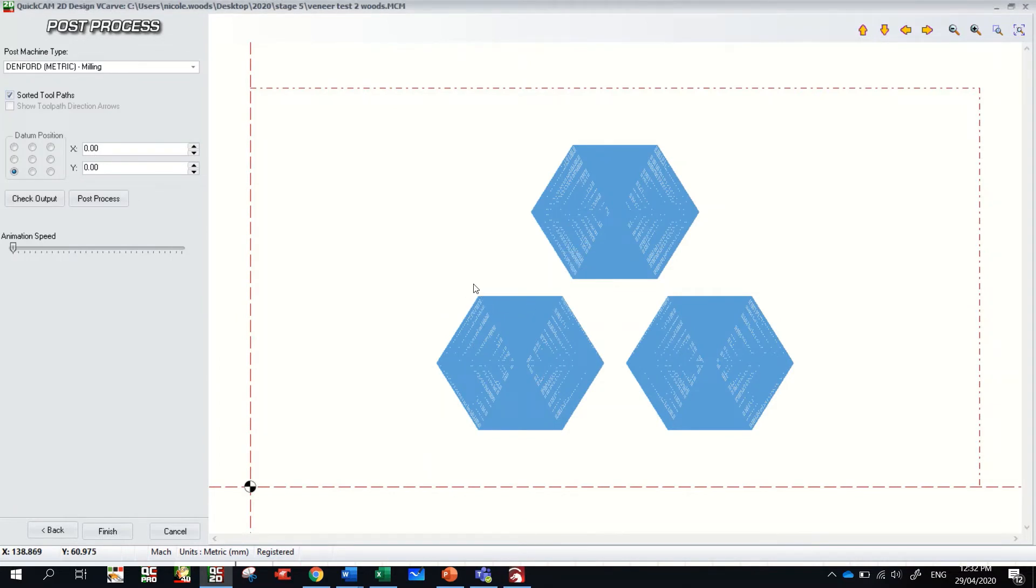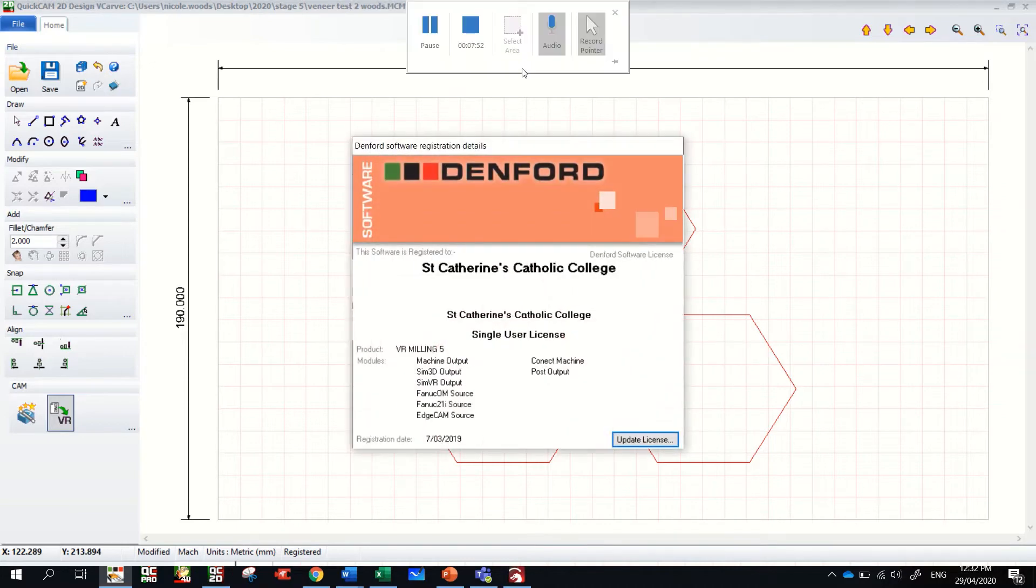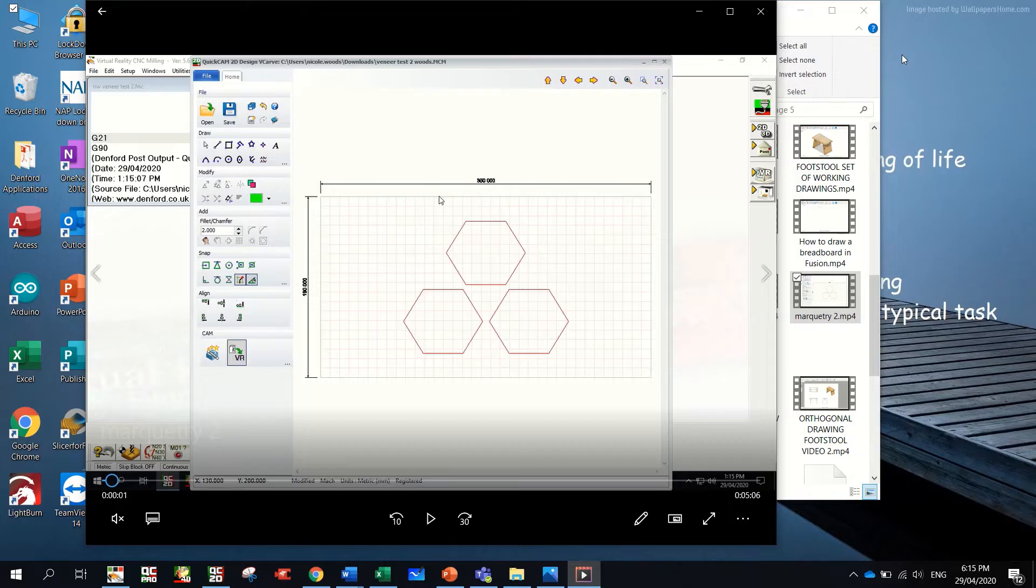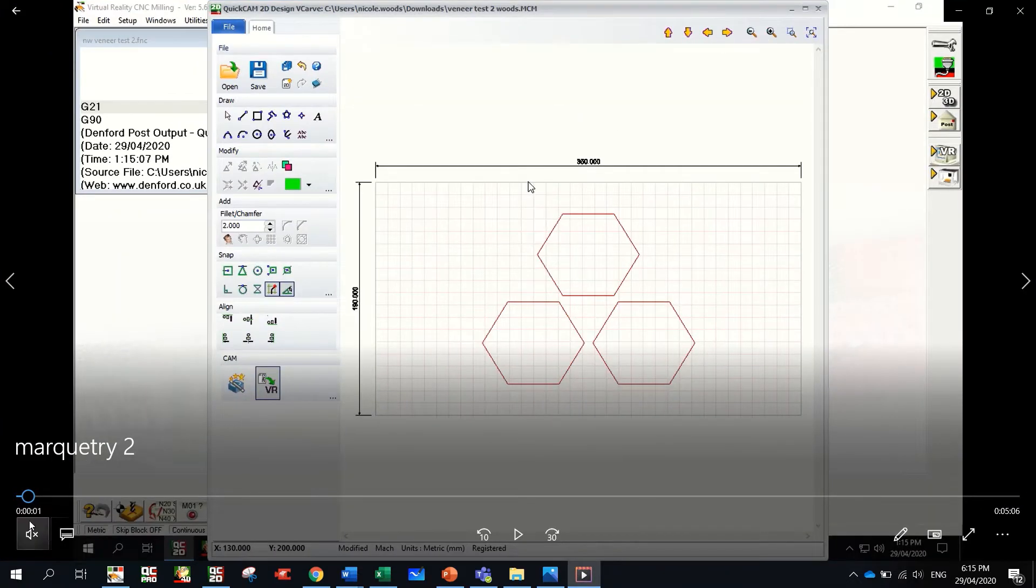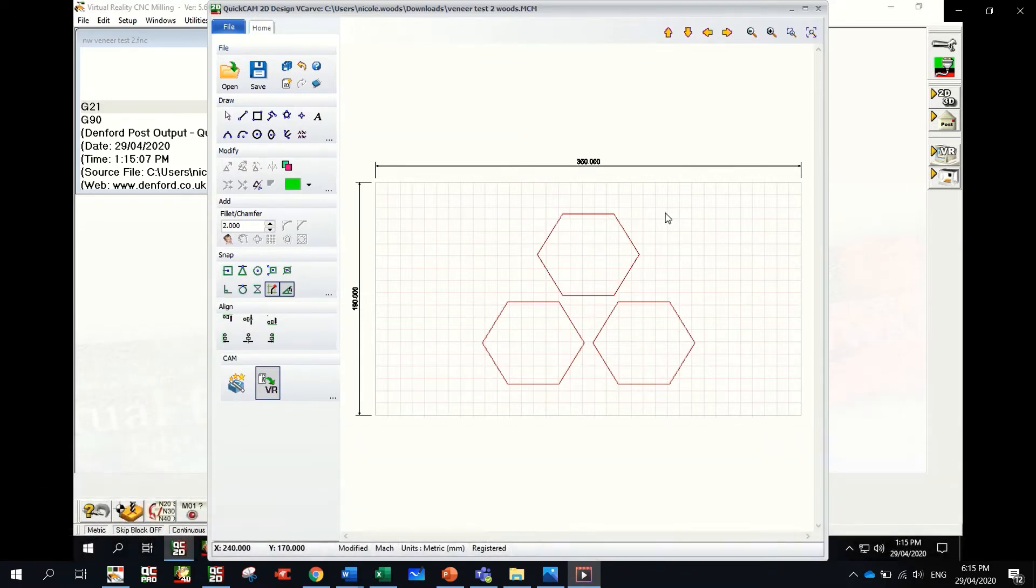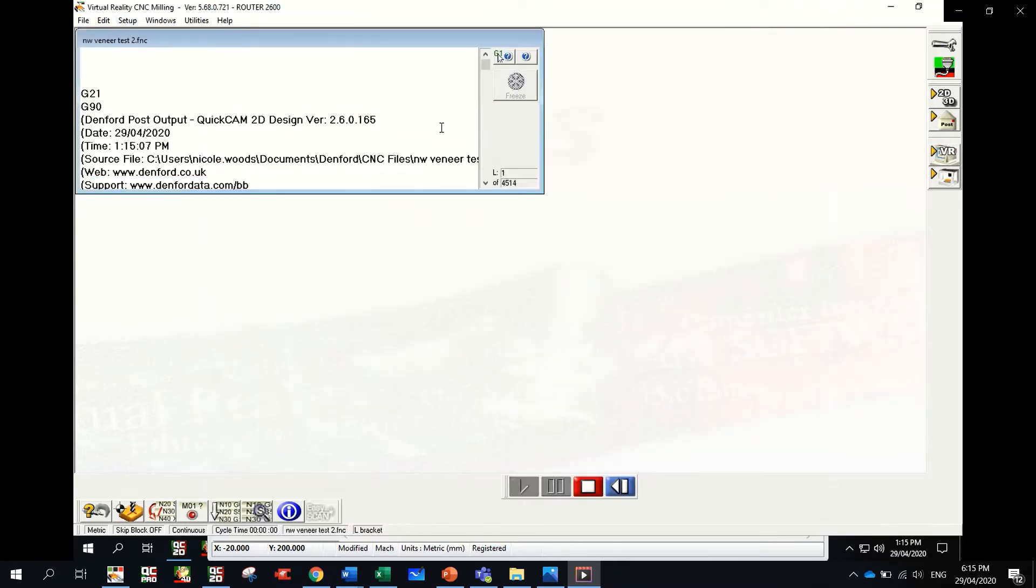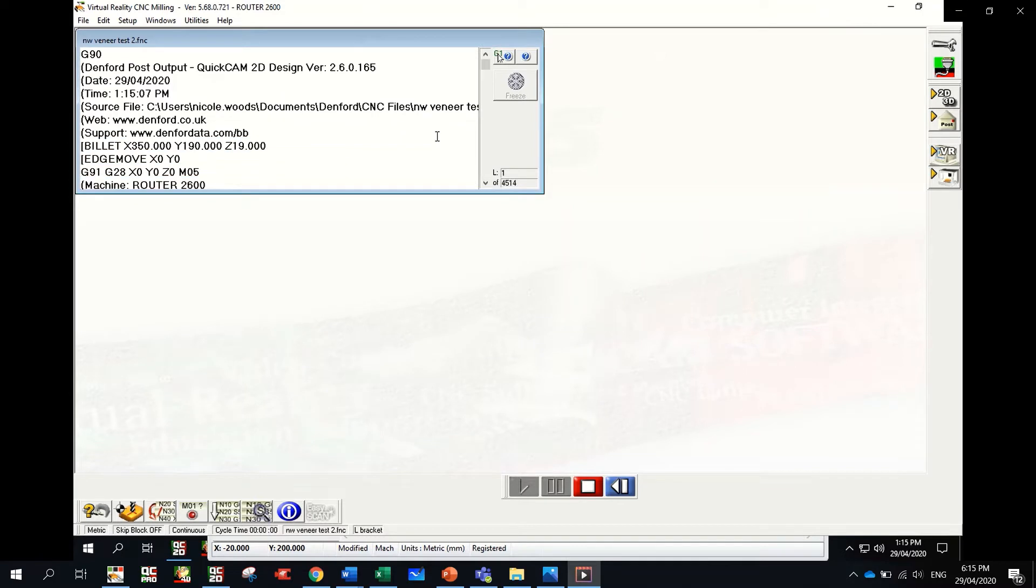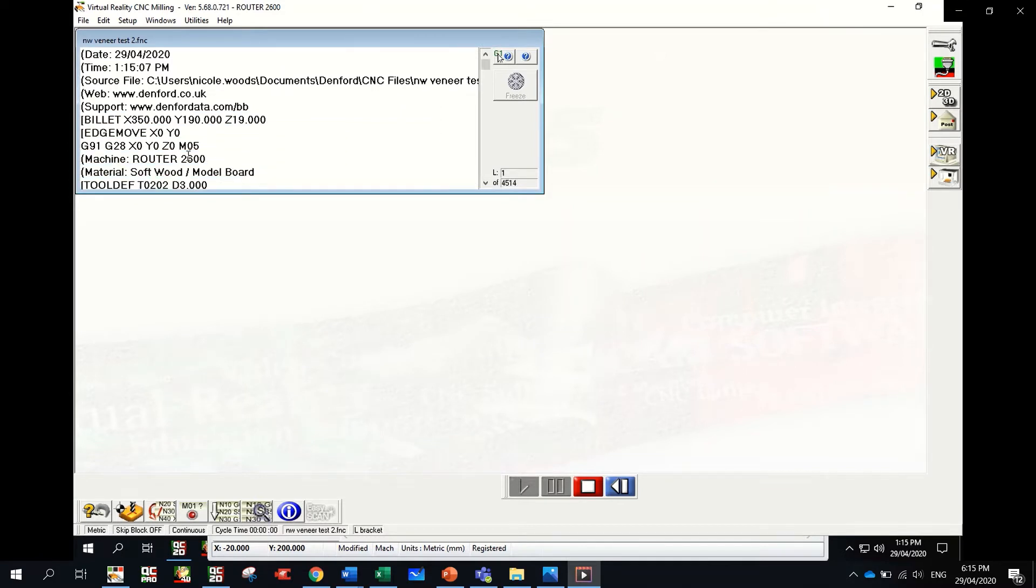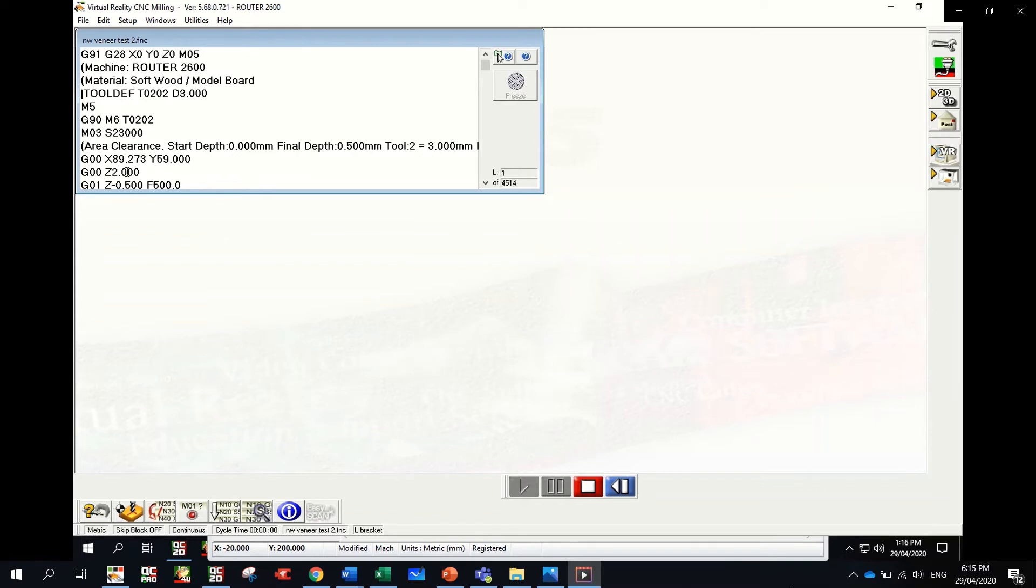And that is now giving me a FNC file type which I can plug into the router. I'm just going to put that in right there. And I can start that on the router. So I'm going to pause this video here, I'm going to set up the router, I'm going to start running one and video it and add it onto the end of this video. So once this opens up in QuickCAM 2D on the school's computer, it can be sent straight to the router software. It converts it all to this code and it all runs on XYZ coordinates.